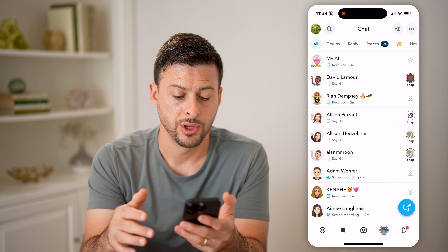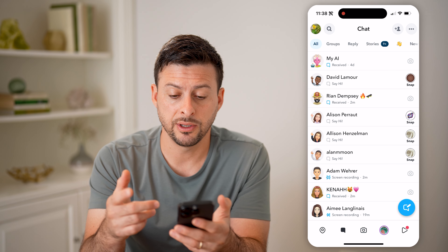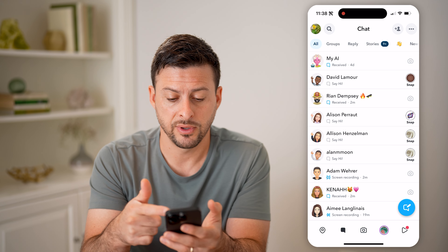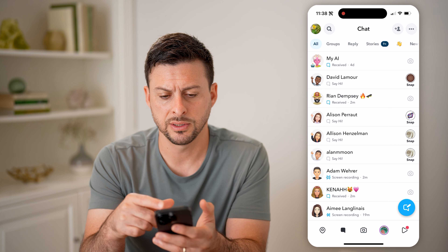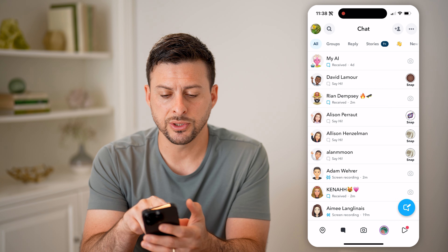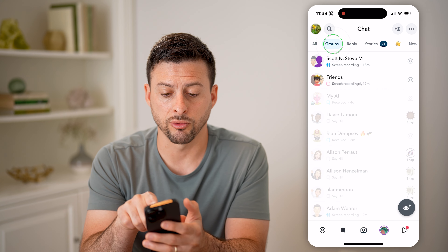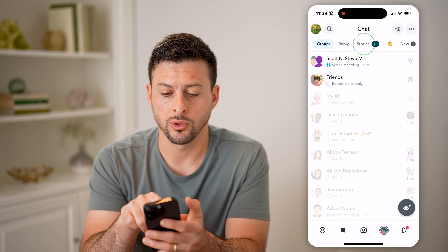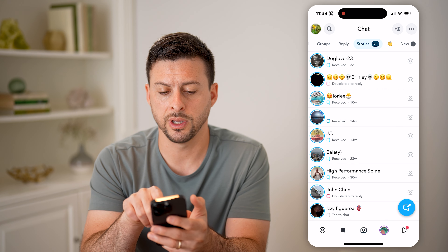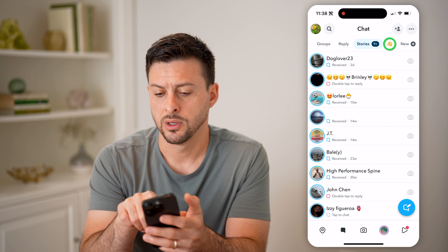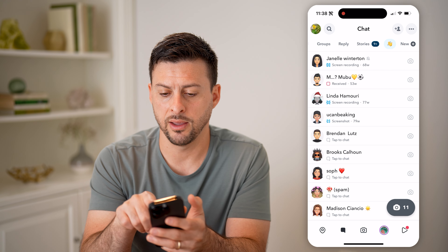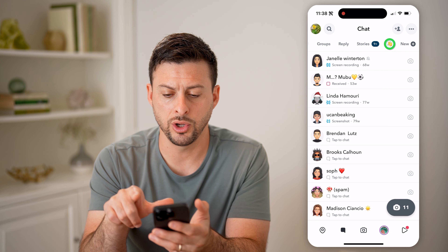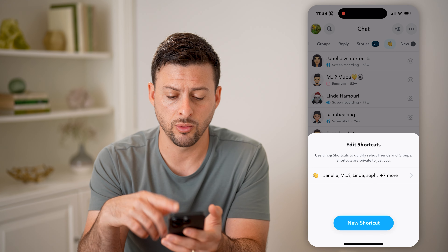Hey guys, Trevor here. In this video, I'm going to show you how to check your Snapchat inbox. It's pretty quick and easy, so let's jump right in. Now let's open up the Snapchat app on your iPhone or Android and tap the little message icon at the bottom left.